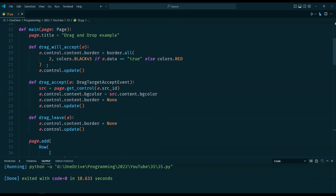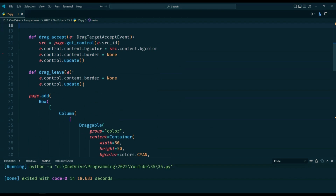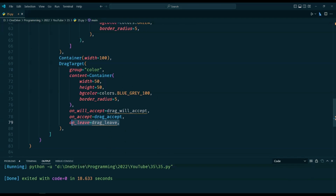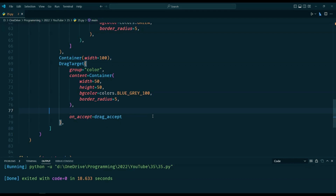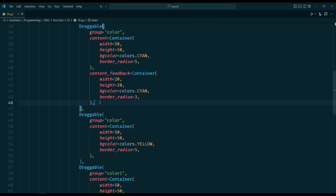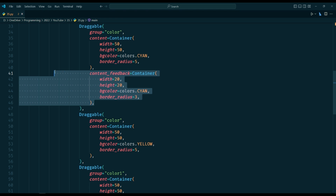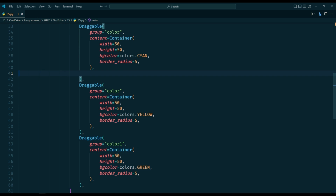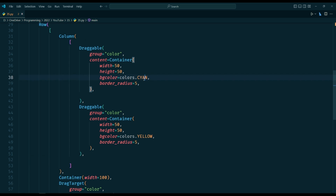Next, we define two functions: close and win. The close function is called when the player clicks on the close button at the end of the game. It simply closes the game window and updates the graphical user interface. The win function is called when a player wins the game. It sets the text color based on the winning player and updates the graphical user interface to show that the game is over. The drag accept function is called when a player drags and drops a game piece onto the game board. It updates the game board to reflect the move and checks if the move resulted in a win. If the move did result in a win, it calls the win function.